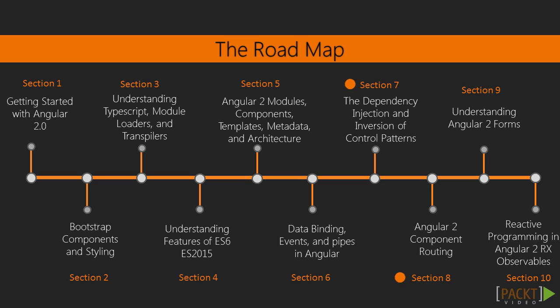In sections 7 and 8, we will talk about navigation and component router, dependency injection and forms validation, and interacting with HTTP server.